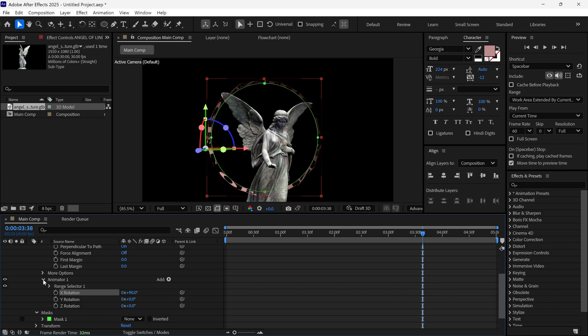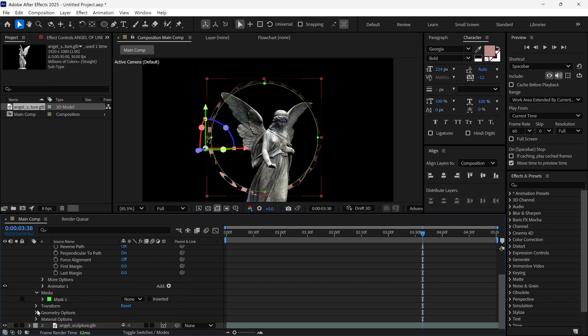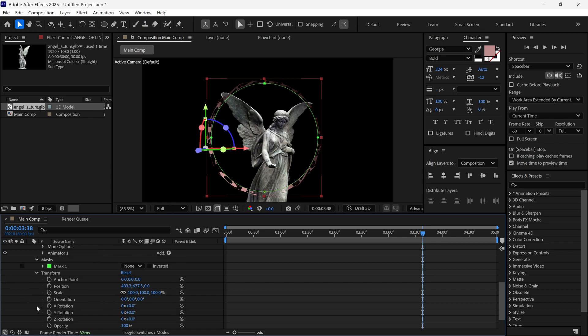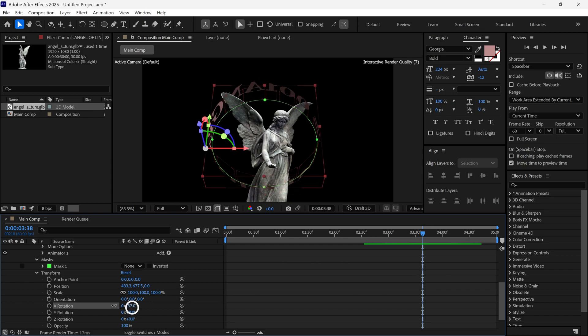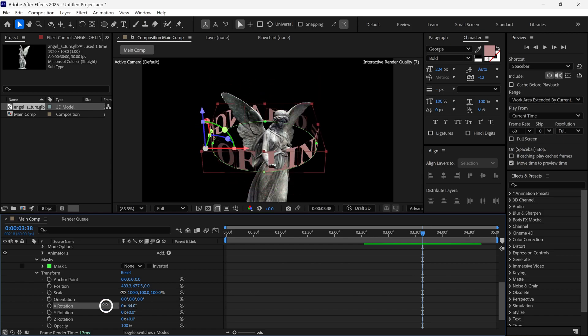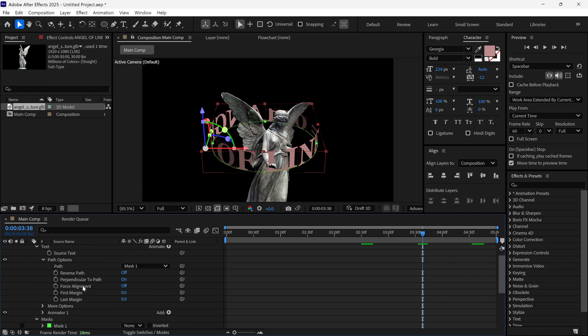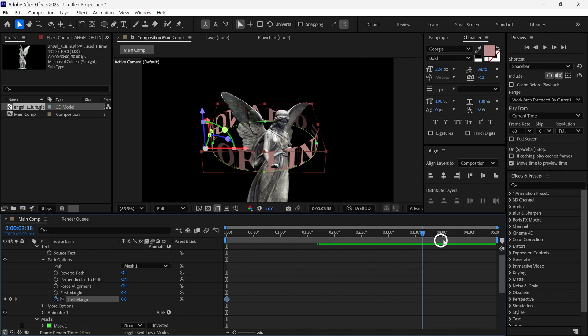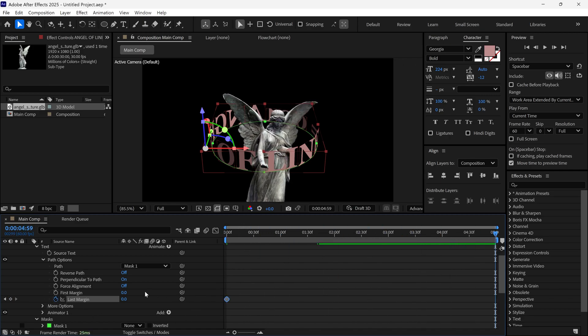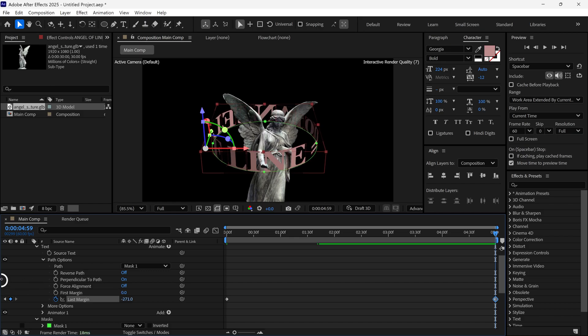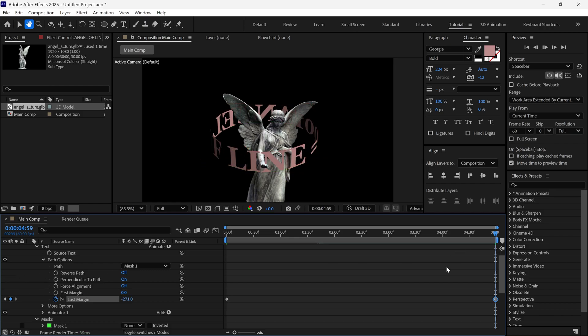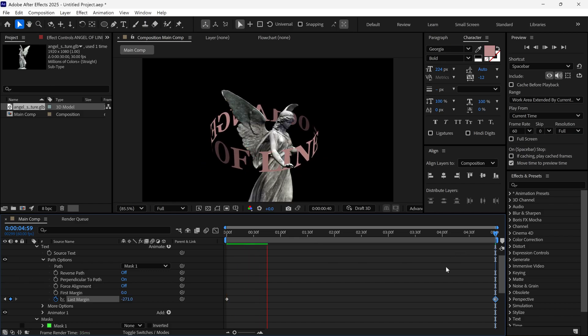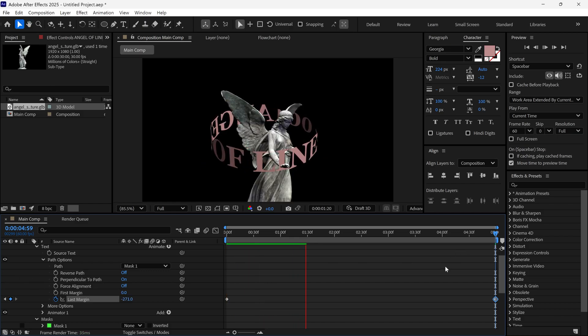Close this and go to the layer's Transform Properties. Here, change X rotation to around negative 65 degrees to get this look. After that, go to Path Options and find Last Margin. Place the time indicator at the first frame and add a keyframe. Then go to the last frame and change the margin value. This will give you a subtle rotation look.